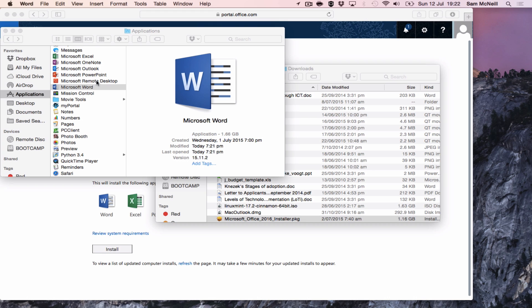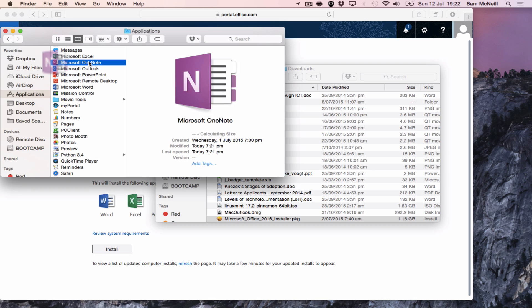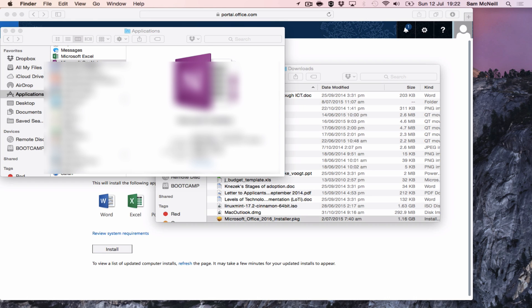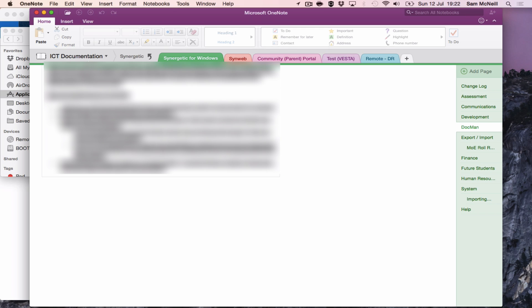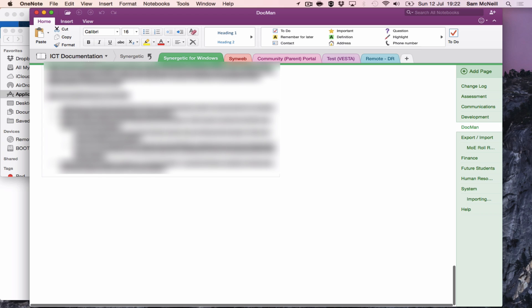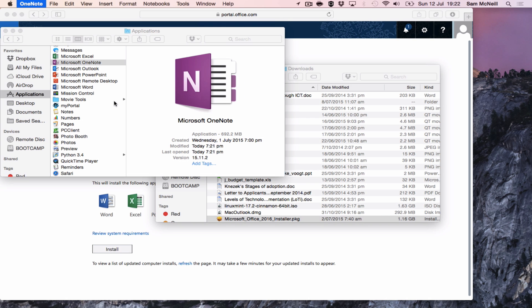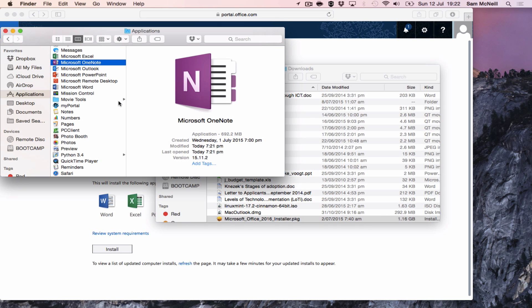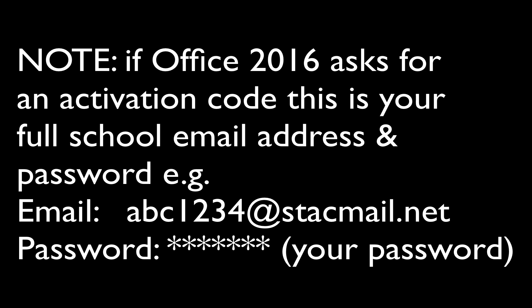Microsoft OneNote should launch with your previous notebooks that you've already had there. And that's Office 2016.